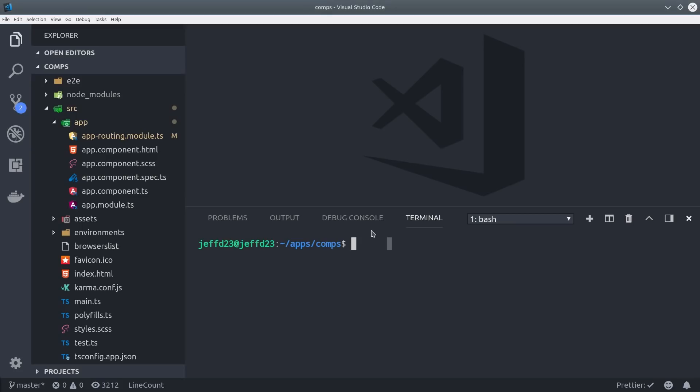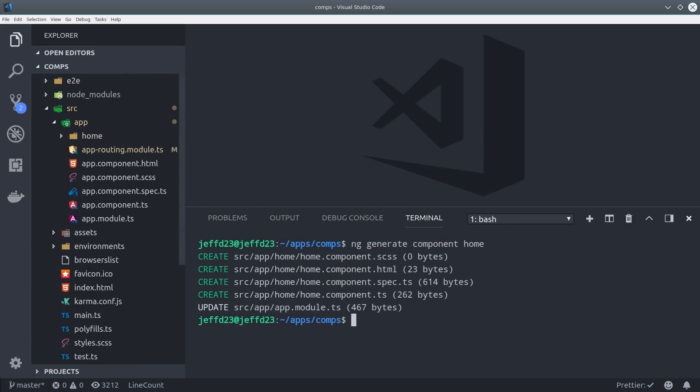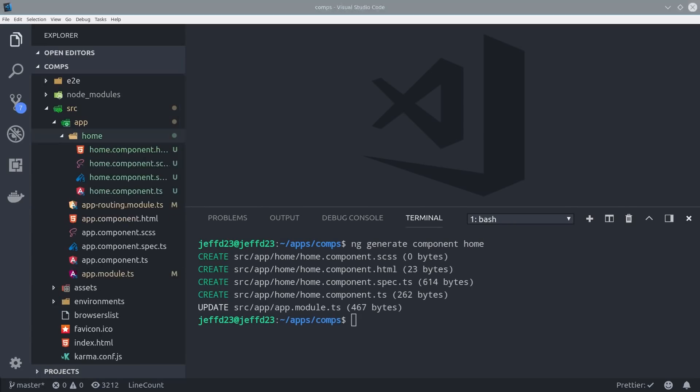To show you this in practice, I'm opening a brand new Angular 6 app that was generated with the CLI. Then I'm generating a new component called home, which you'll notice creates four different files in the app directory.